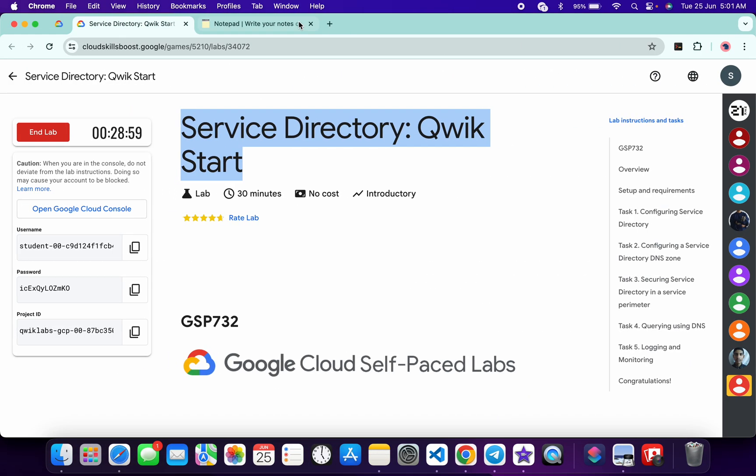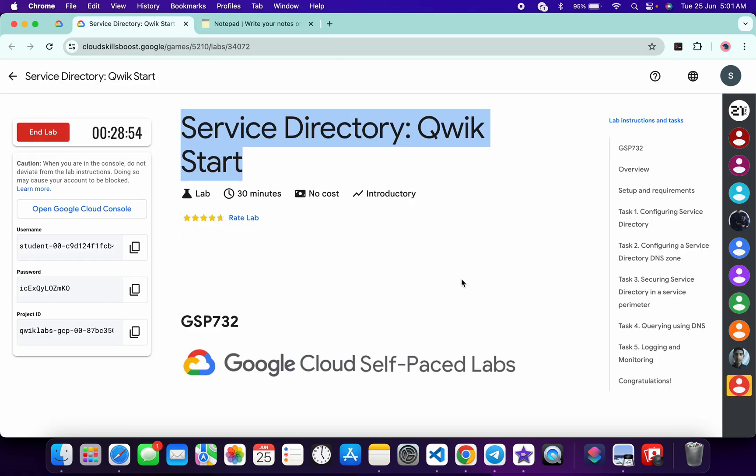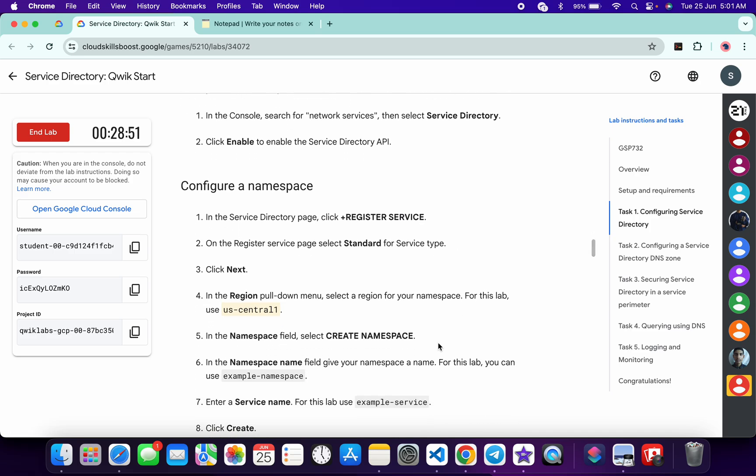Meanwhile, in the description box of this video I will share all these commands. So basically what you do, you have to come back to the lab instructions and click on task number one. Just scroll down over here.